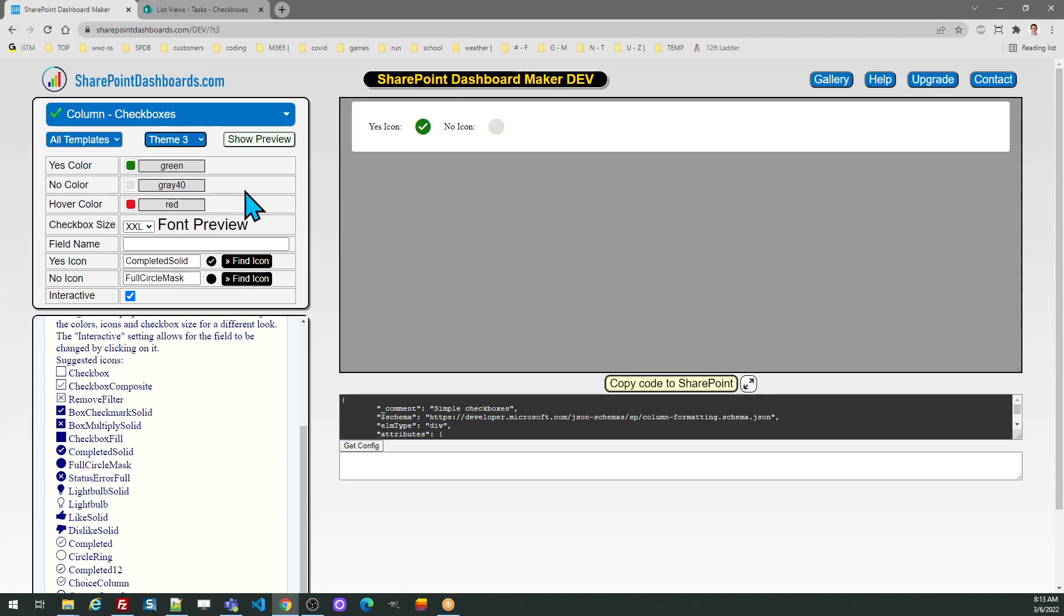After that you can adjust the colors and make whatever selections you want until the checkbox options look exactly how you want.